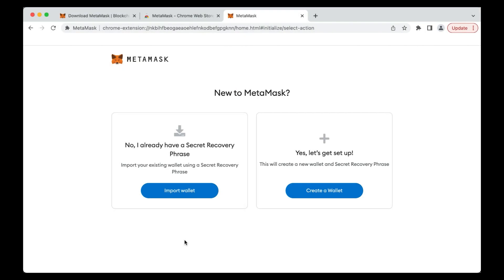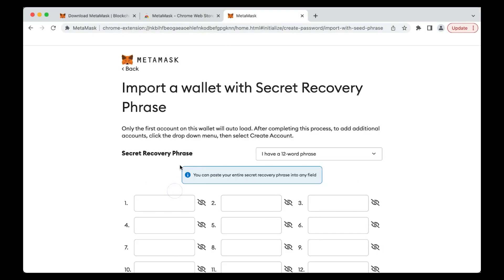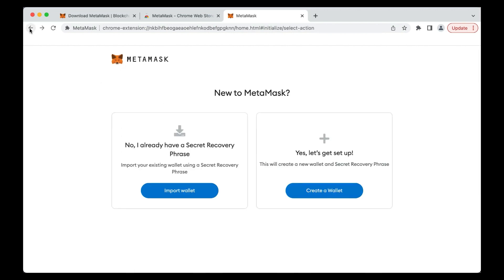If you already have a wallet, you can simply hit Import Wallet and add your existing seed phrase. But, as we assume that you will be creating a new wallet for this course, just hit the Create Wallet button.